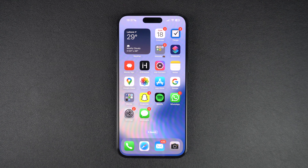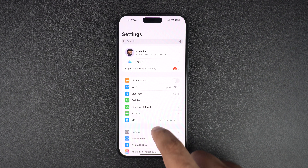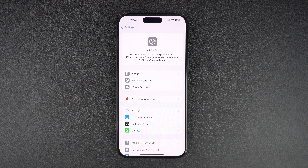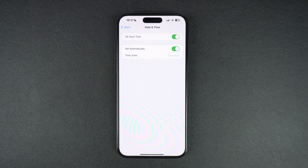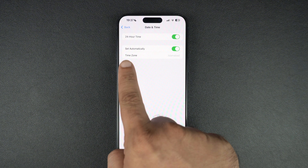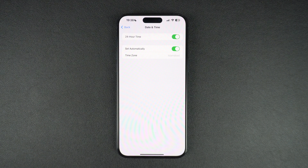A lot of times iMessage stops working when your iPhone's date and time settings are incorrect. Make sure your device's time and date is correct by going to Settings, General, and then Date & Time. To avoid any confusion, make sure you turn on the Set Automatically toggle so your iPhone sets the device's time automatically.